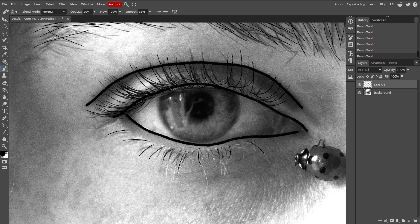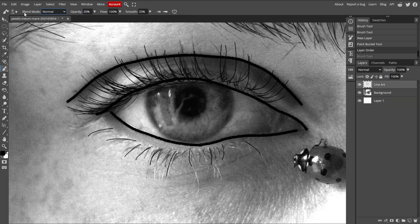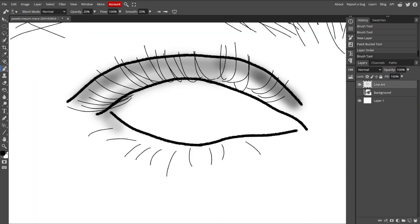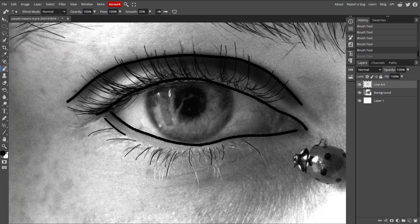You can adjust the opacity of the line art layer, add additional details, or make other changes as needed.